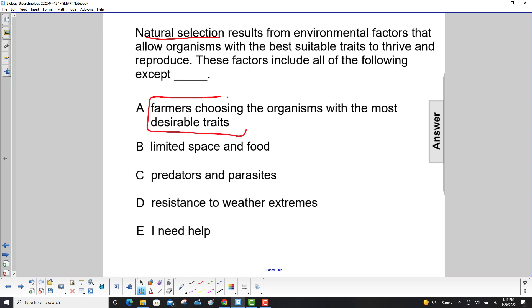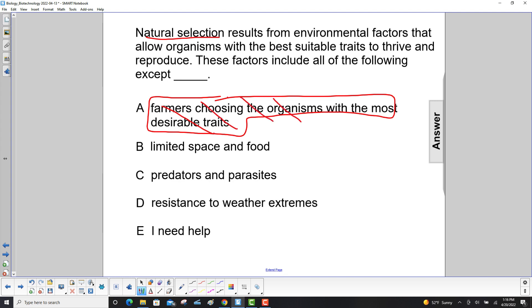That's artificial selection. When humans are involved, that is not natural selection. So since this is an 'all of the following except' type of question, A is the answer — the other three are drivers for natural selection.